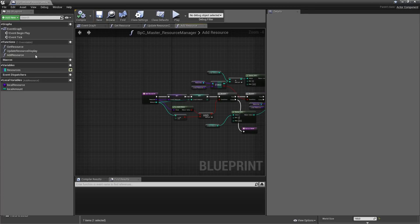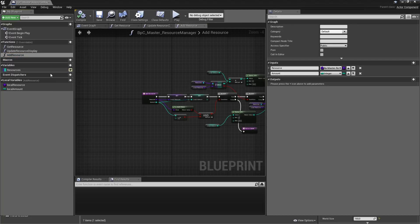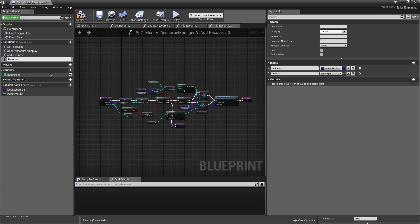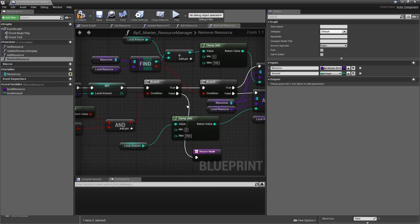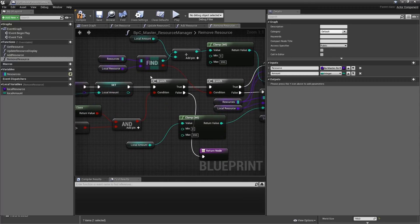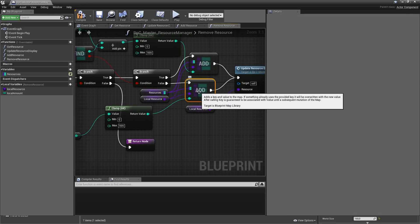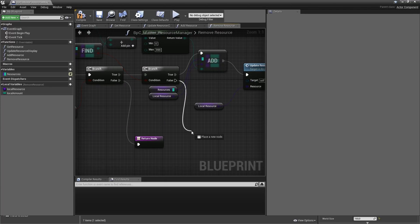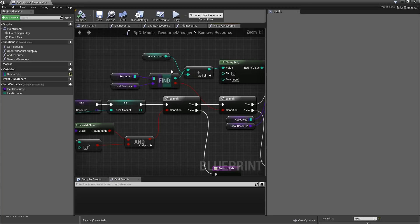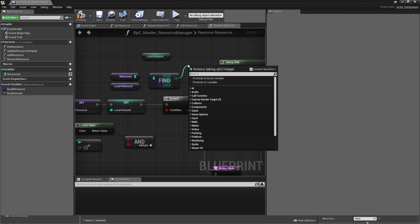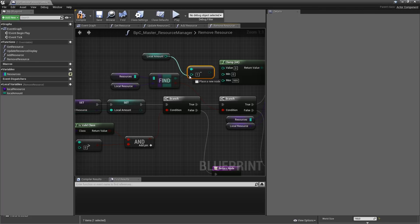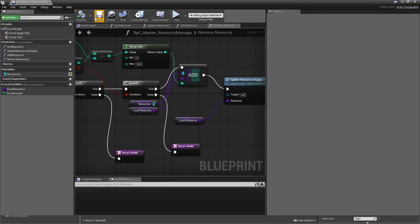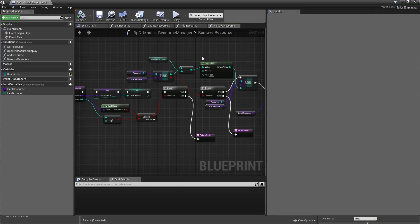The RemoveResource function works a little differently, but we can duplicate AddResource and make changes. Rename it RemoveResource. If the Find returns false, we can't remove something that isn't there, so remove the Add node, remove the clamp on LocalAmount, and just return. For the true branch, remove the plus node and instead subtract LocalAmount from the found value, then plug that into the map's Add node. Compile and save.